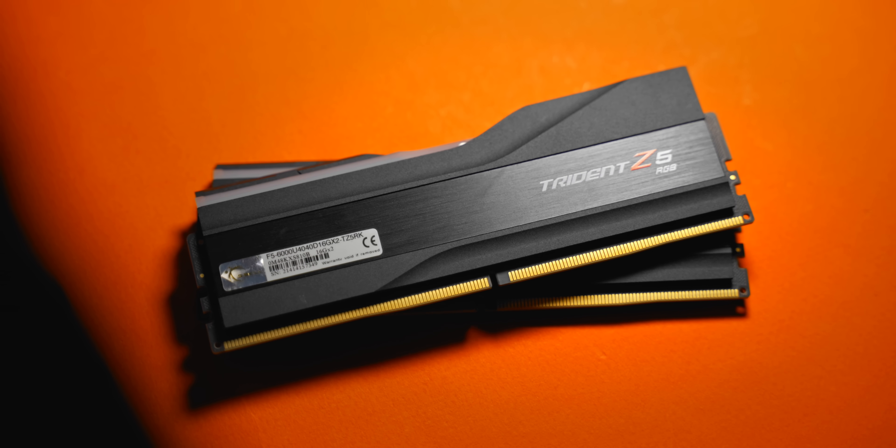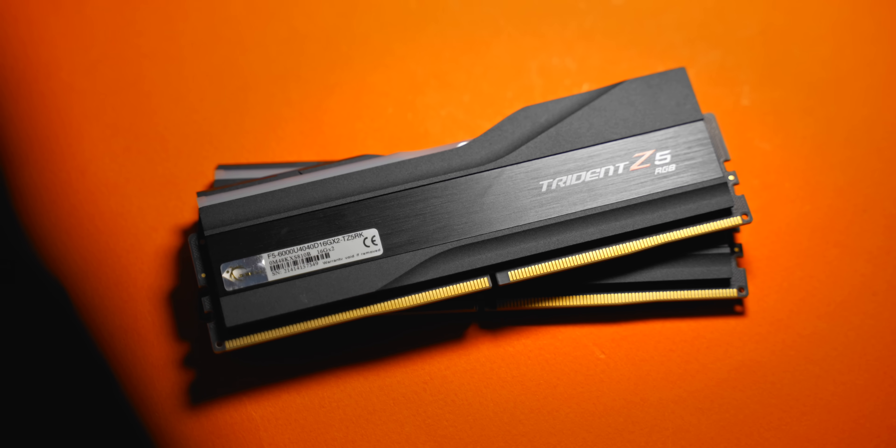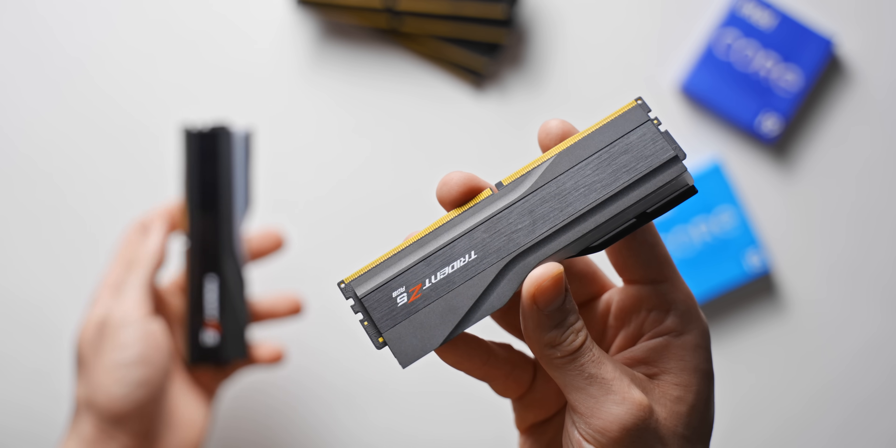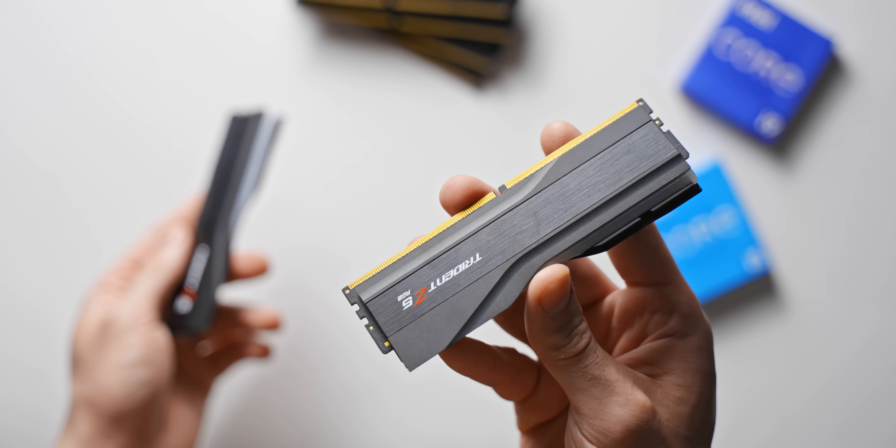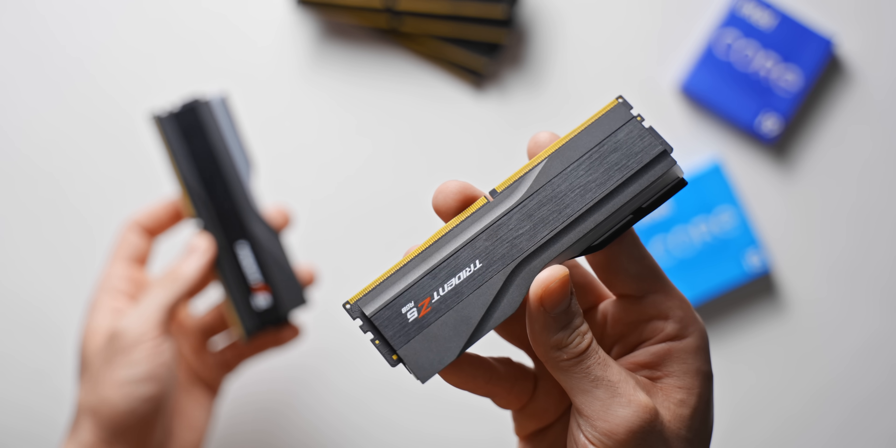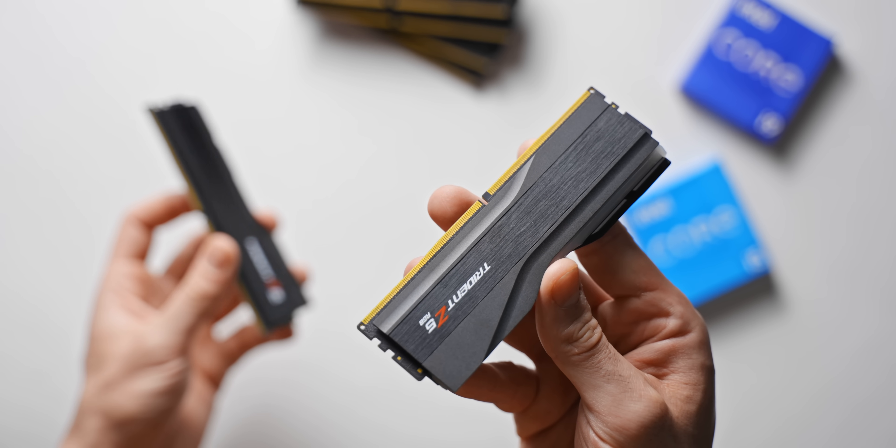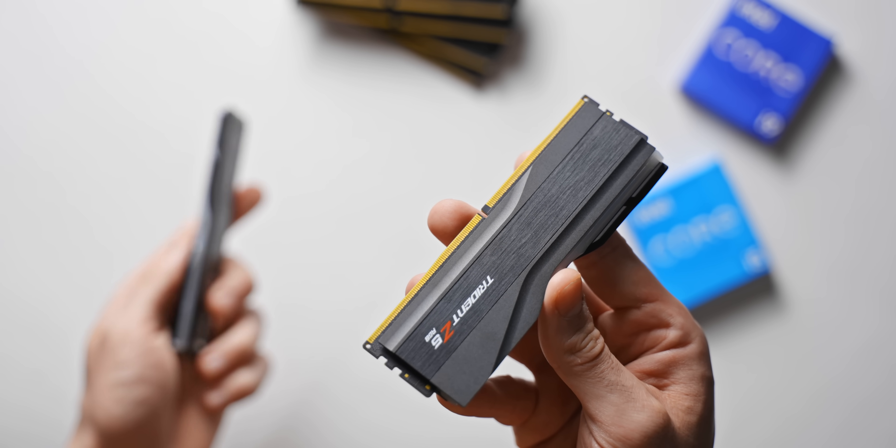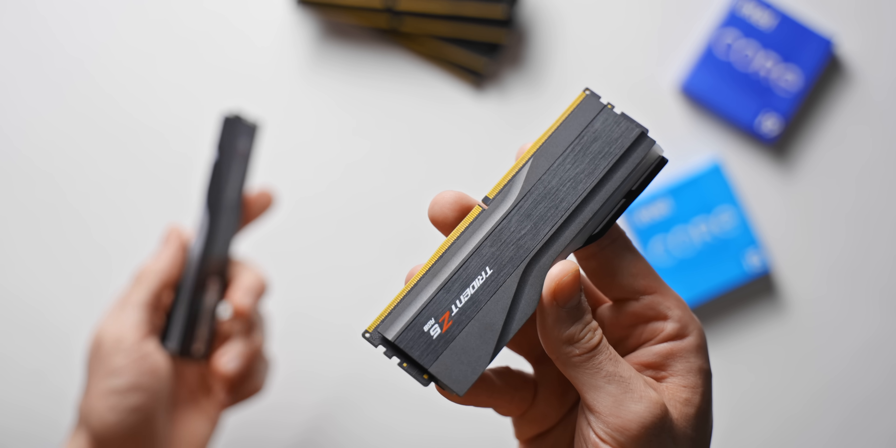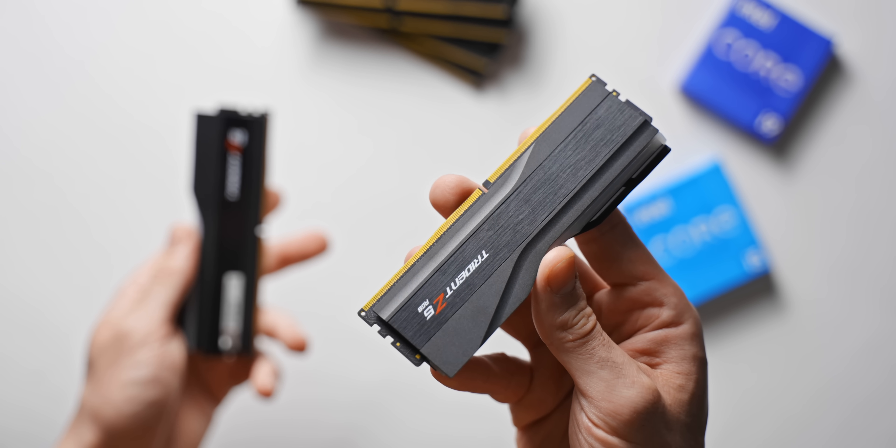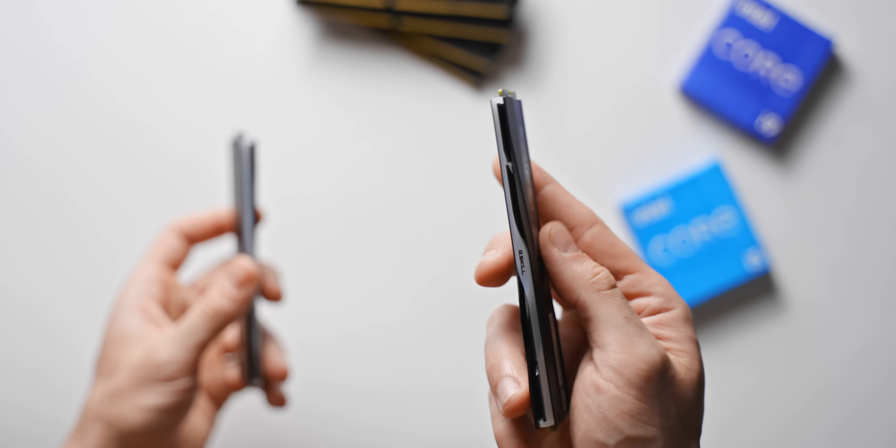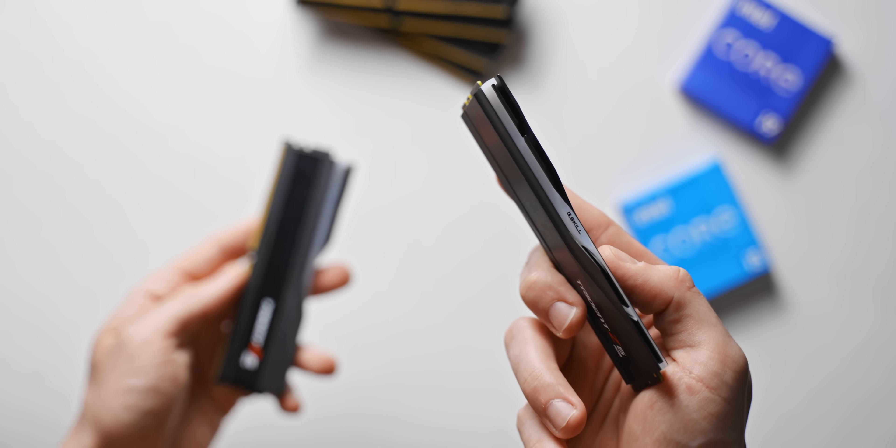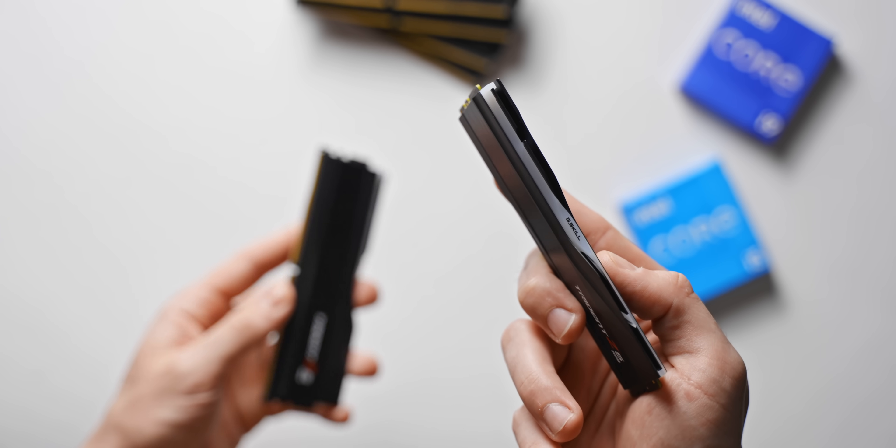First, pricing and availability of DDR5 is one of the bigger challenges here. At the moment, at least, you're looking at paying over double for what you'd pay for a similar capacity DDR4 memory kit. With that in mind, the performance differences do really need to be substantial to justify that cost.